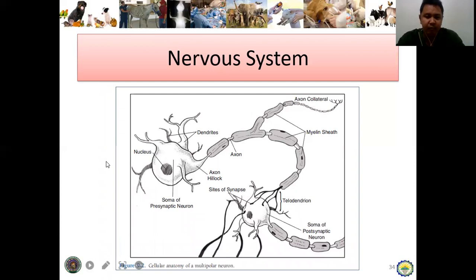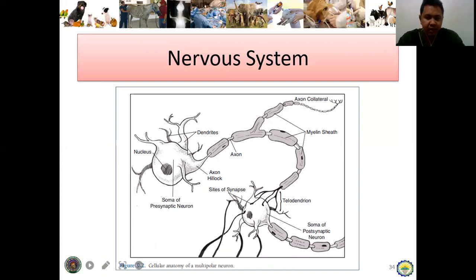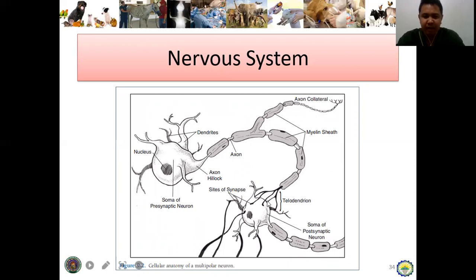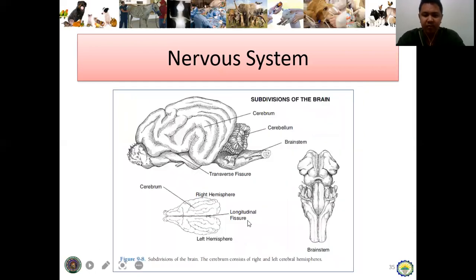This is a detailed diagram of the multipolar neuron. As you can see, it is comprised of the nucleus, the soma or cell body, and branches called dendrites. There is also what we call the axon hillock leading to the axon, which is myelinated by the myelin sheath. The purpose of the myelin sheath is an assignment — you can PM me to answer that. The terminal branches are called telodendria or dendrites. This is a typical picture of a neuron.